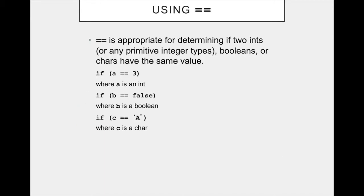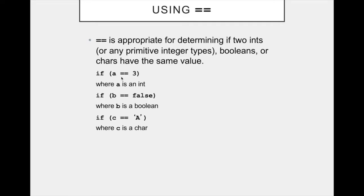And last but not least, using the comparison operator two equal signs is appropriate if used with ints or any primitive integer type, shorts, bytes, longs, also booleans, so true or false expressions can be used here, or chars. So here I've got if a equals three, if a is an int, this is a valid expression, if b equals false, so if b is of type boolean, so something that evaluates to true or false, this works, or if c equals equals the character a, as long as c is of type char.